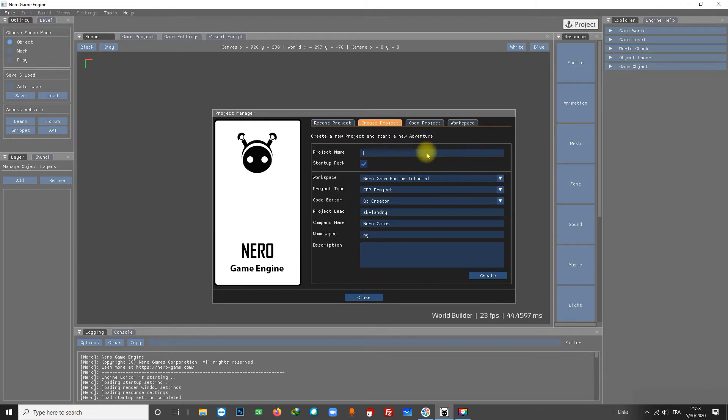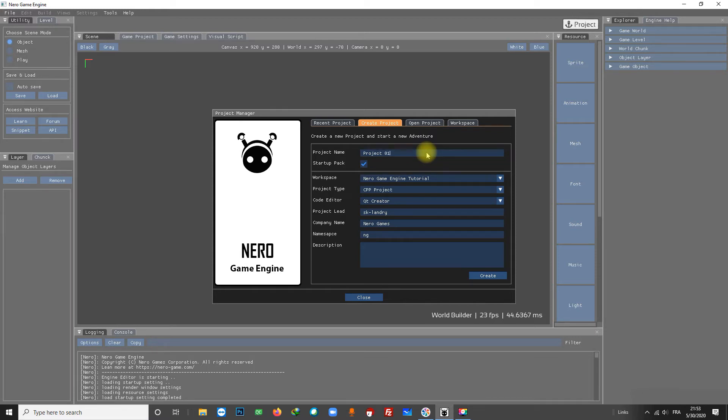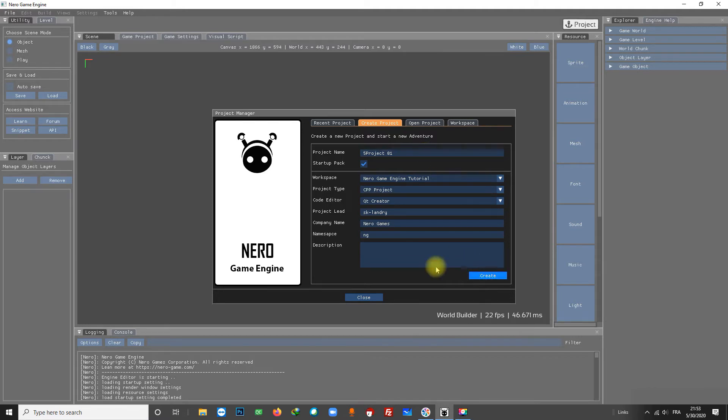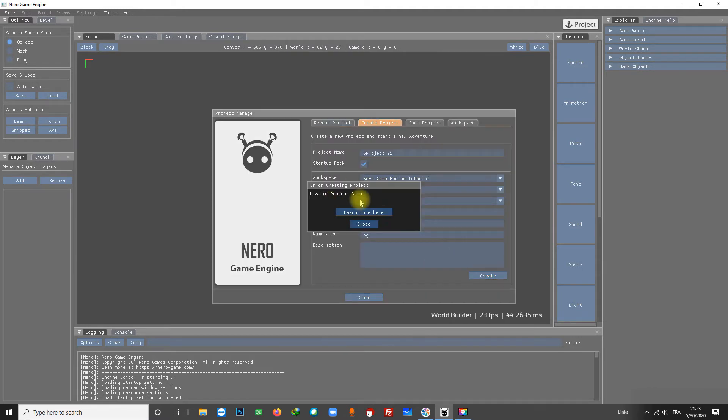Let's name the project Project01. There are some rules for the project name - you cannot have a number at the beginning. If I put 5 here and try to create the project I will get the error 'Invalid project name'.